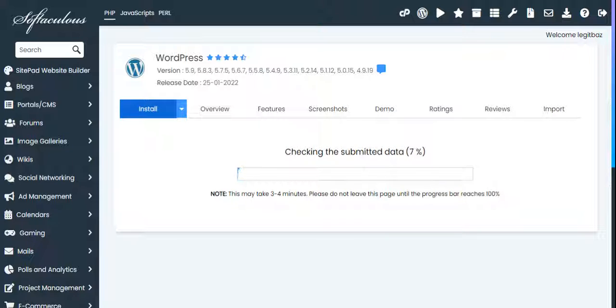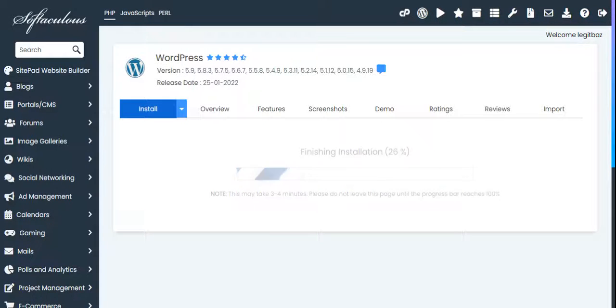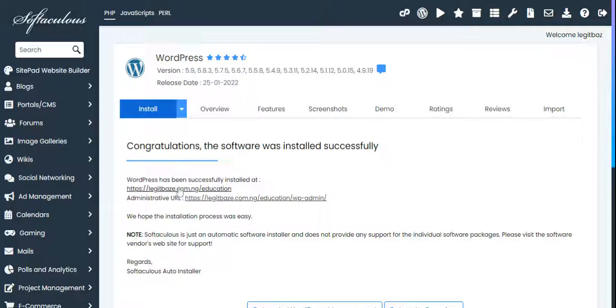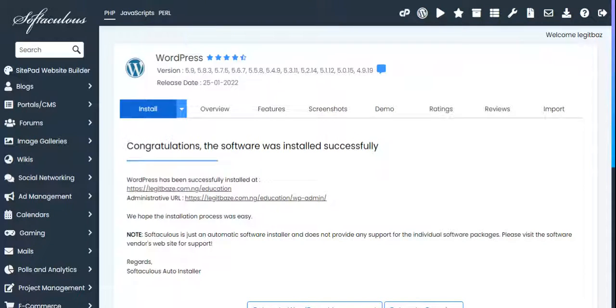In a minute it should be done. It's very good. This is it, you're done. You can see the link of the website. WordPress has been successfully installed at legitbase.com.ng/education. That's because we put 'education' in that directory field. If you want it to be just your domain, you don't need to put anything. That's it, you have installed a new WordPress.